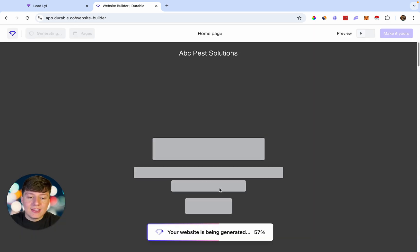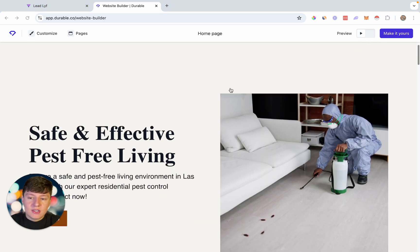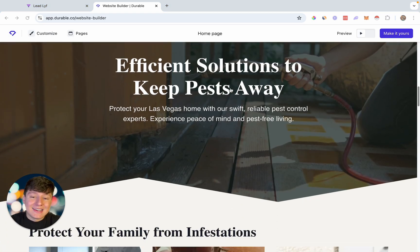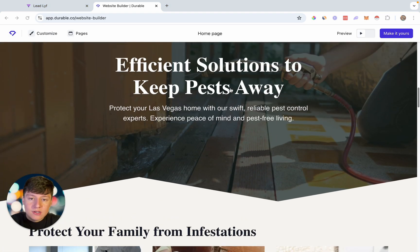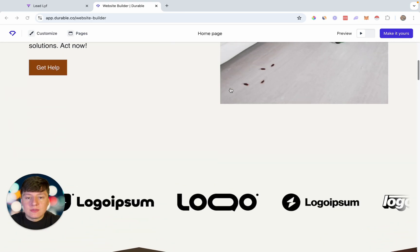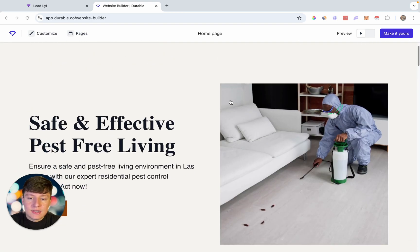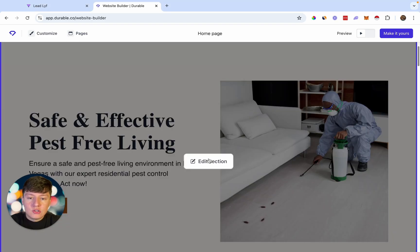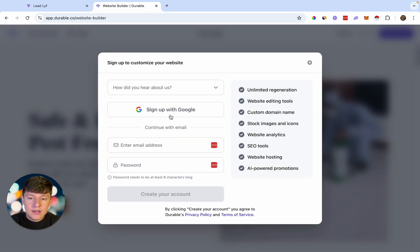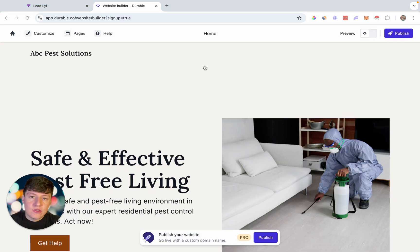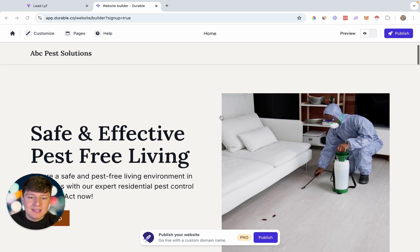Just wait for this to load — the AI is now building our website. Just like that, AI went ahead and built an entire website that we can use. Now if you want to customize this website, all you have to do is select the section you want to customize and click 'Edit section.' In order to edit the website you will have to create an account, so I'm going to quickly go ahead and do that.